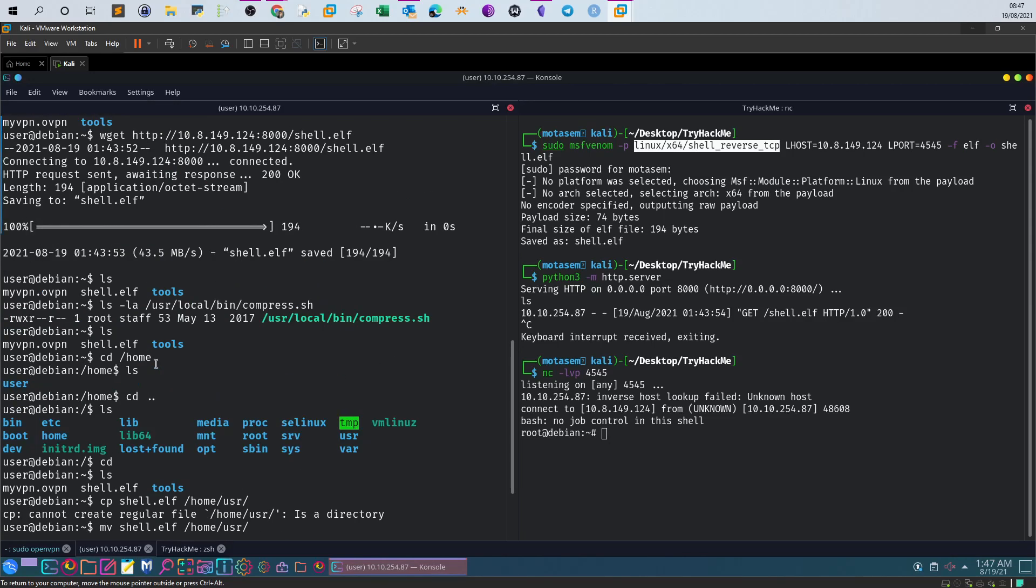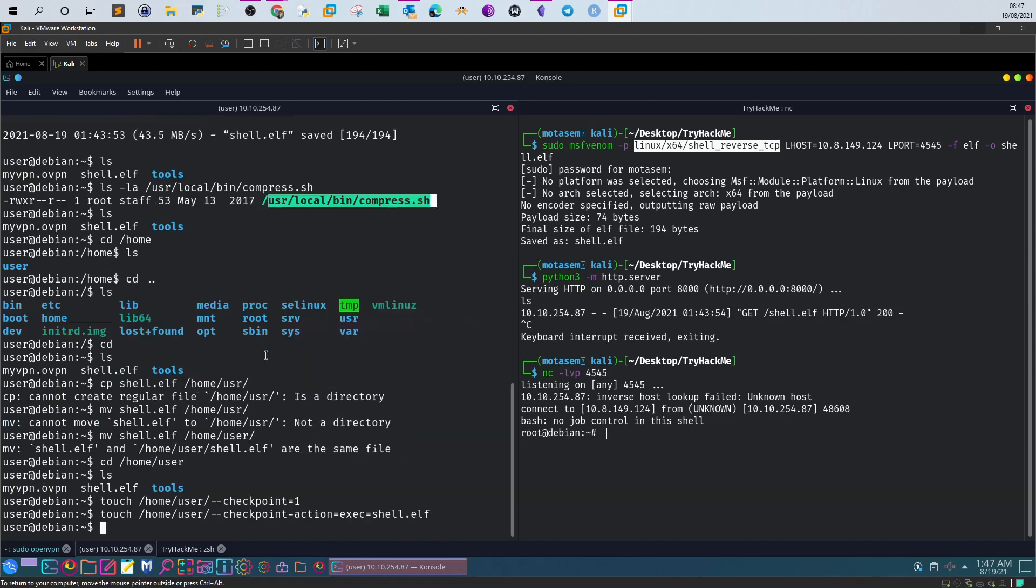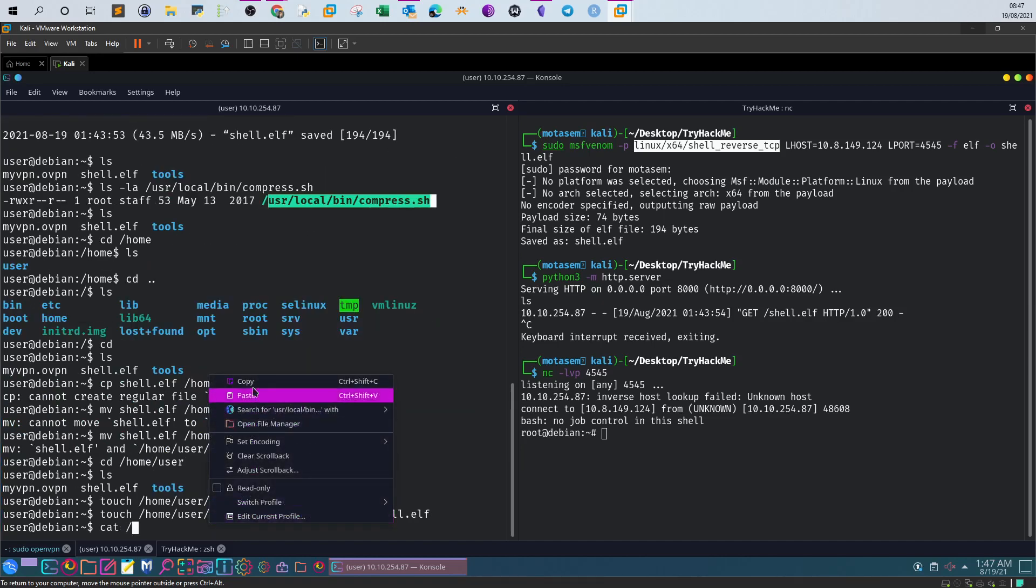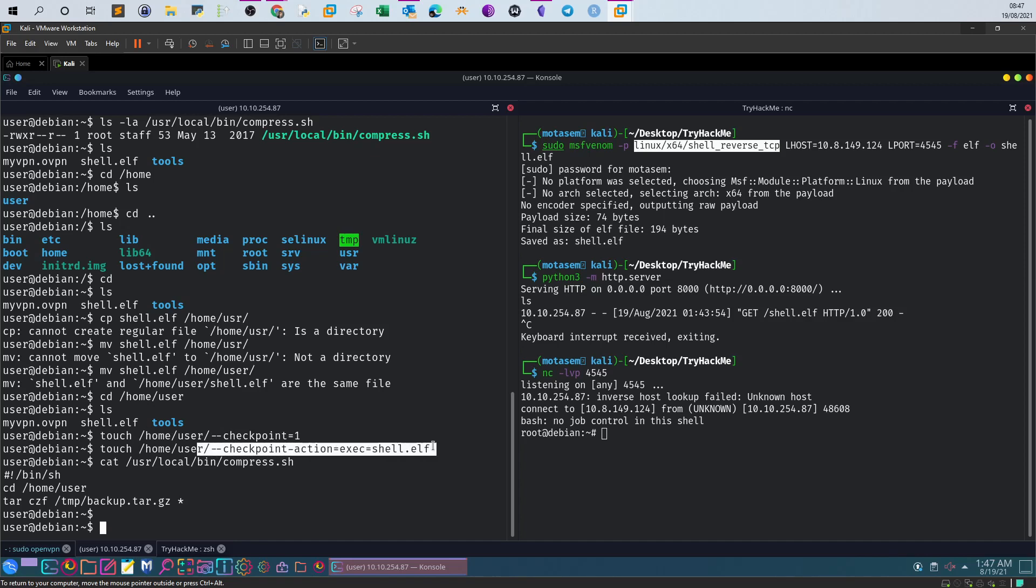We knew that decompress.sh contains a tar command using wildcards. If I display the content again, you can see it's using a wildcard. Wildcards will expand to include the files created at the home directory in the checkpoint. Since their file names are valid tar command line options, tar will recognize them as such.